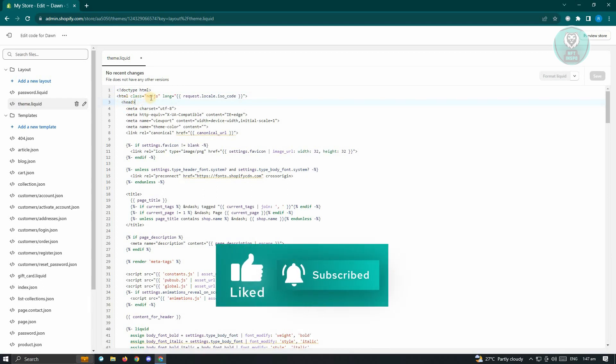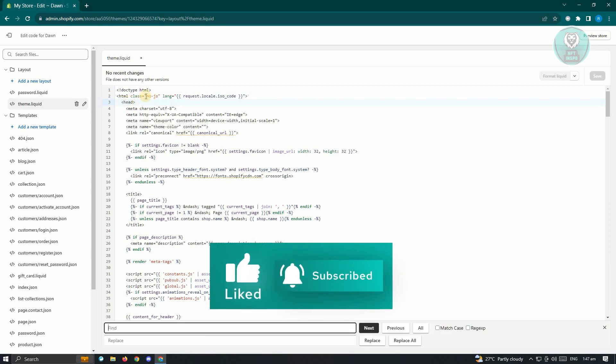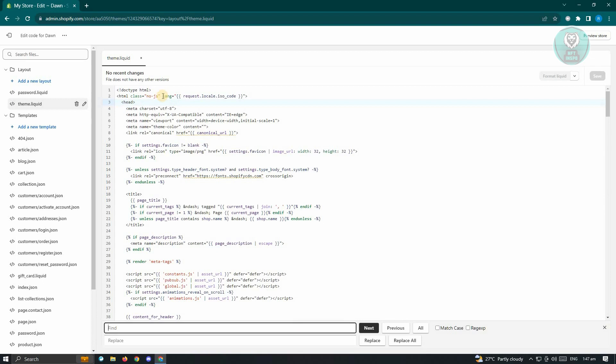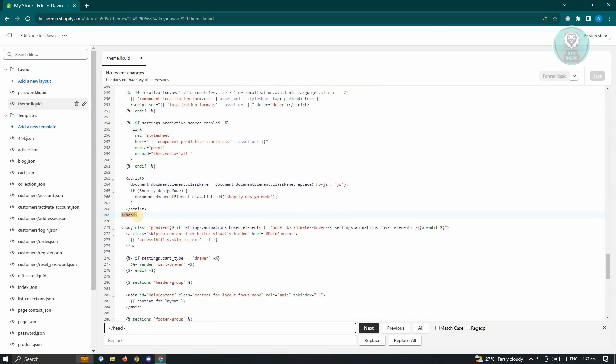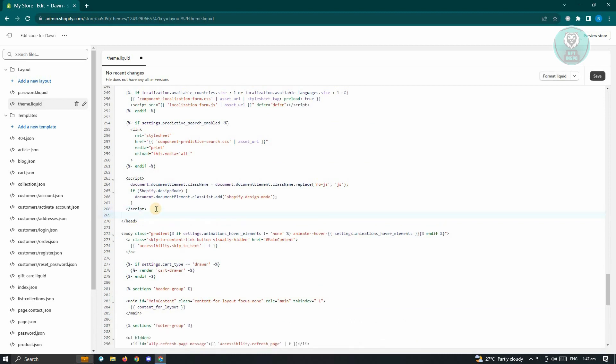So go ahead and press Ctrl+F on your keyboard and just type in head. From here, just enclose this one, but make sure that you add a slash at the start of the head tag here and just click on next. Now as you can see, this is the last portion of the header tag. Just make sure that you add a space just above it.